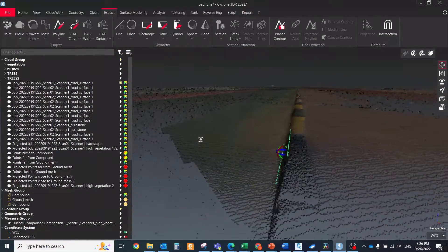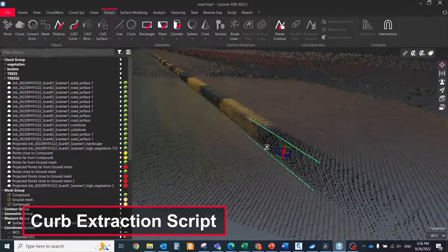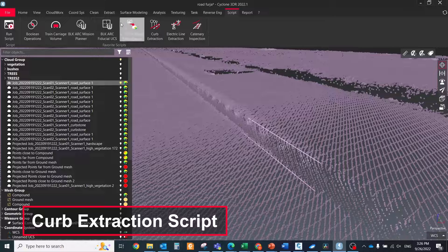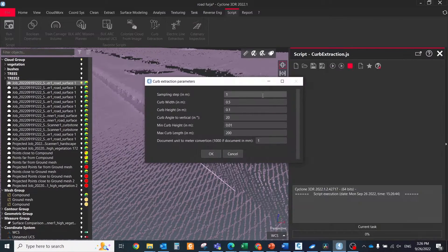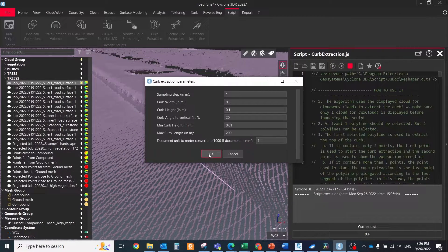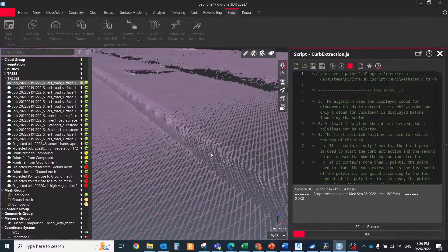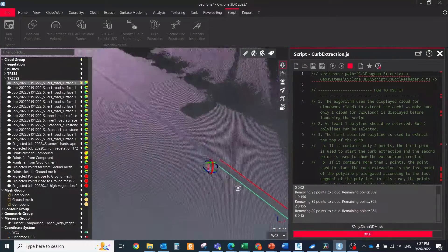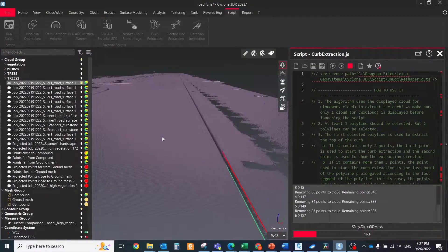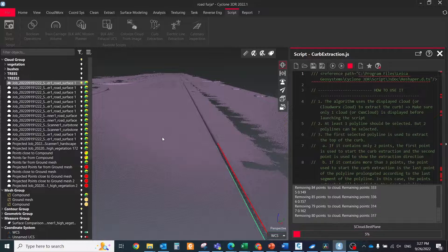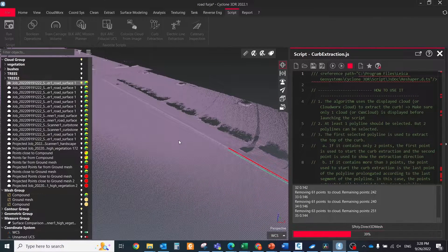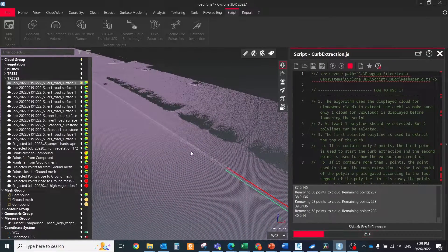For the automatic way, you need at least one polyline that represents the direction of the line to be extracted. You can specify two lines — the bottom and upper part of the curb — and then run the pre-installed curb extraction script. The algorithm extracts the curbs at individual points defined by the sampling step. This tool works pretty well, especially with the clean and accurate point clouds from the TRK.